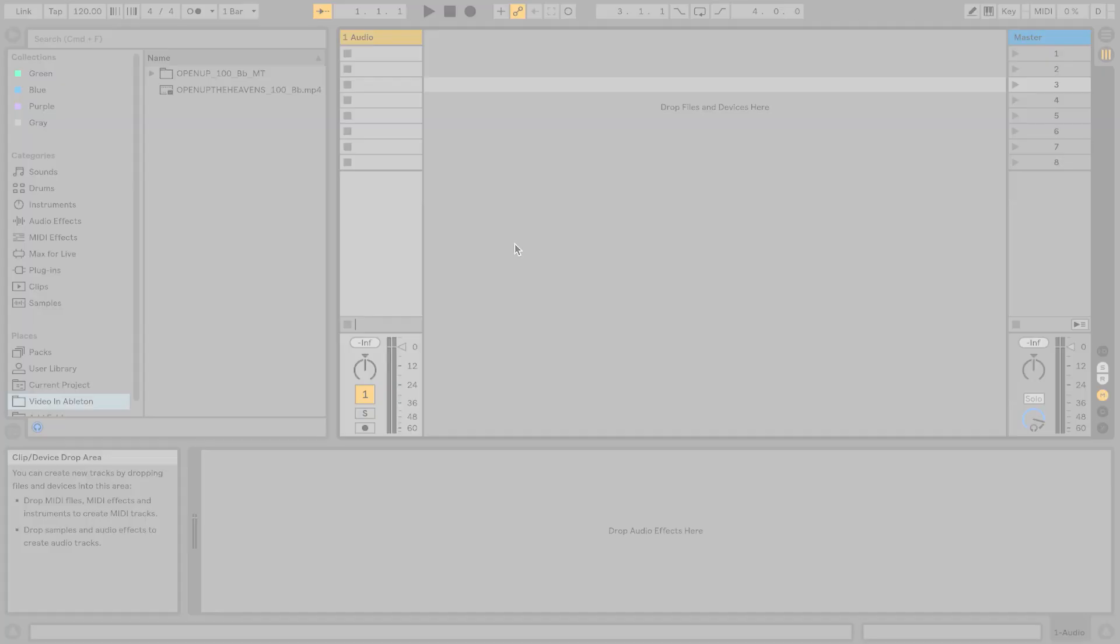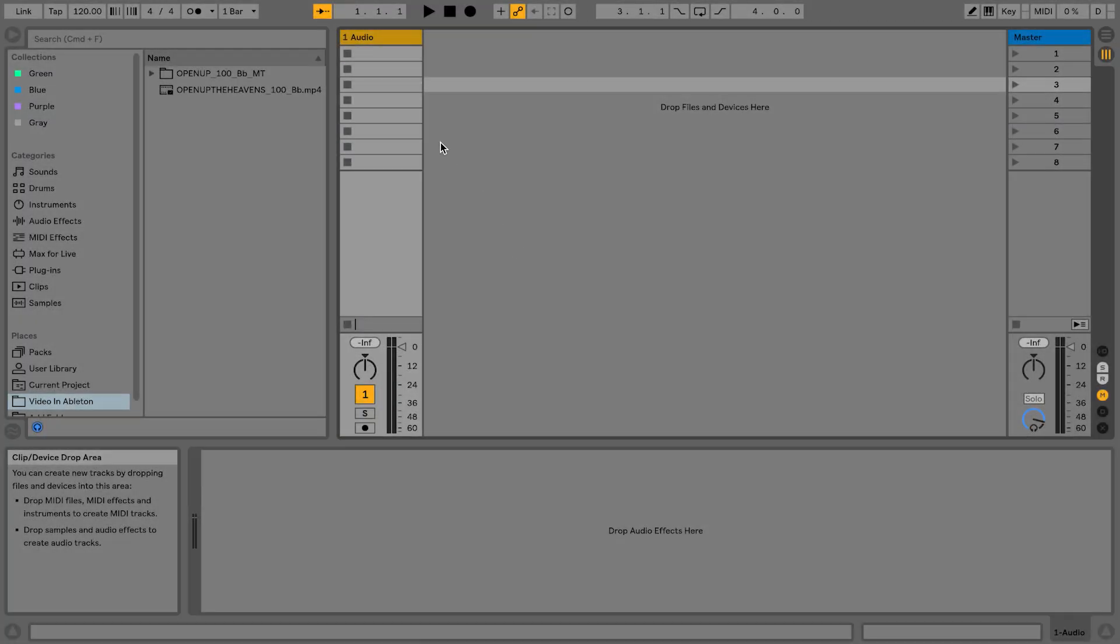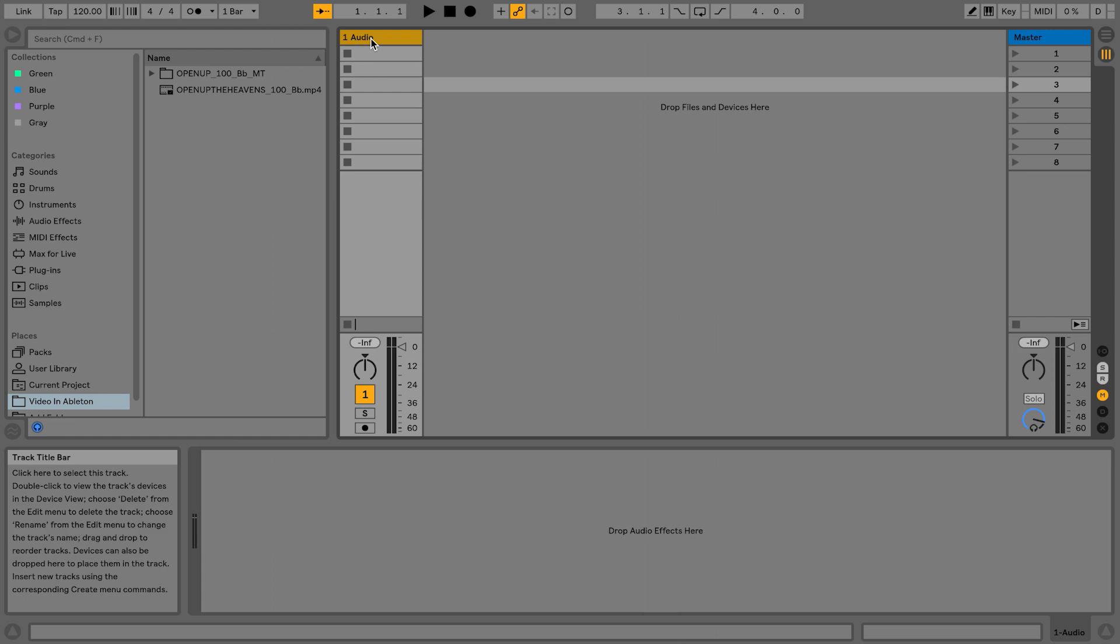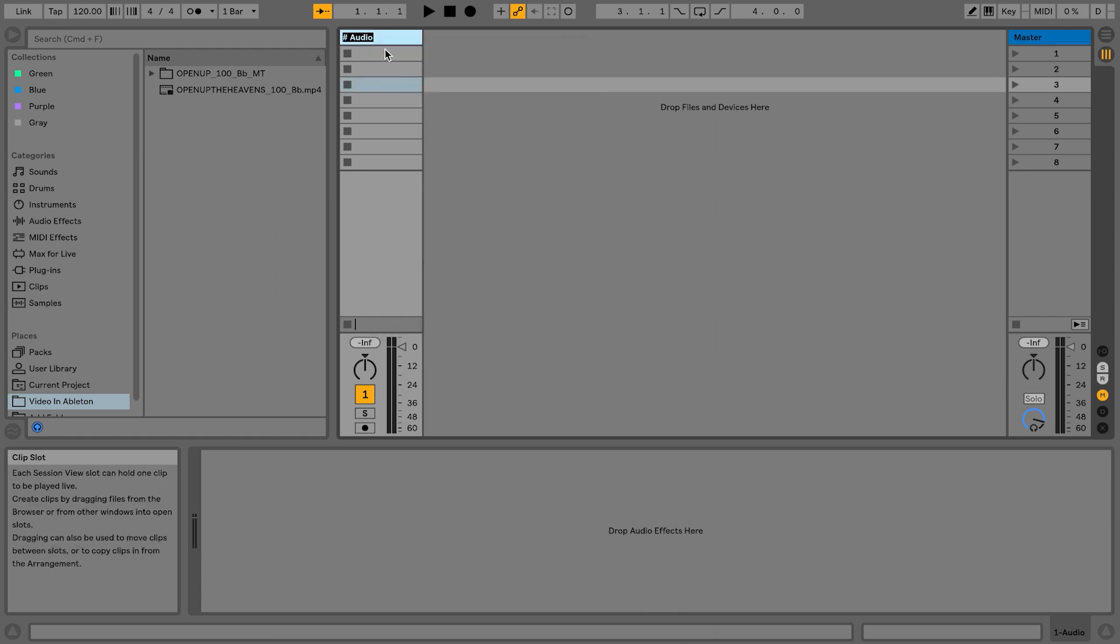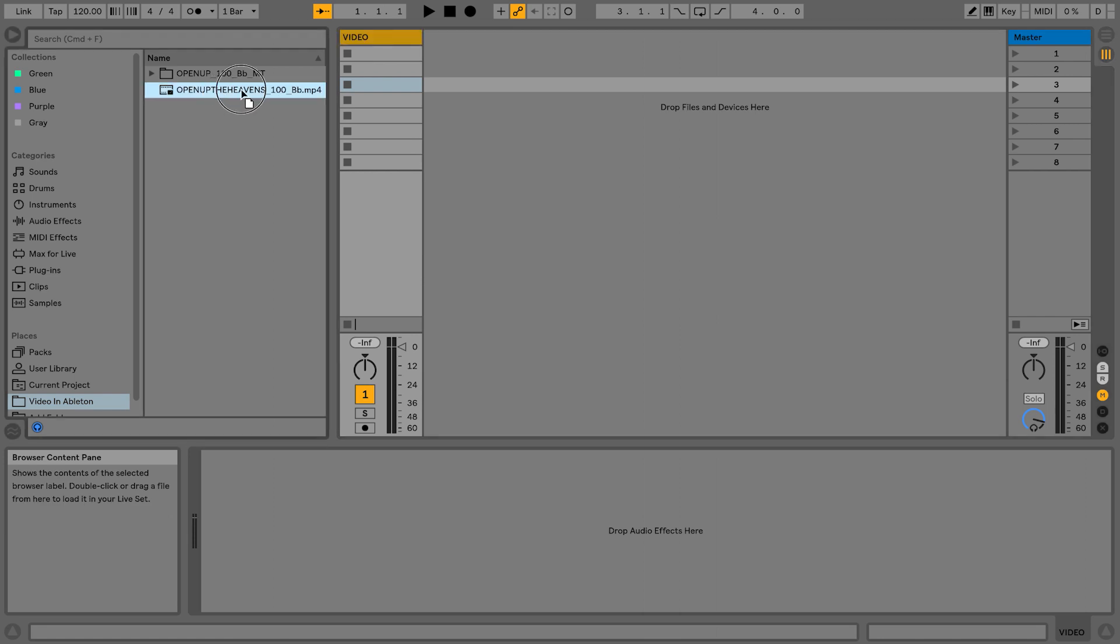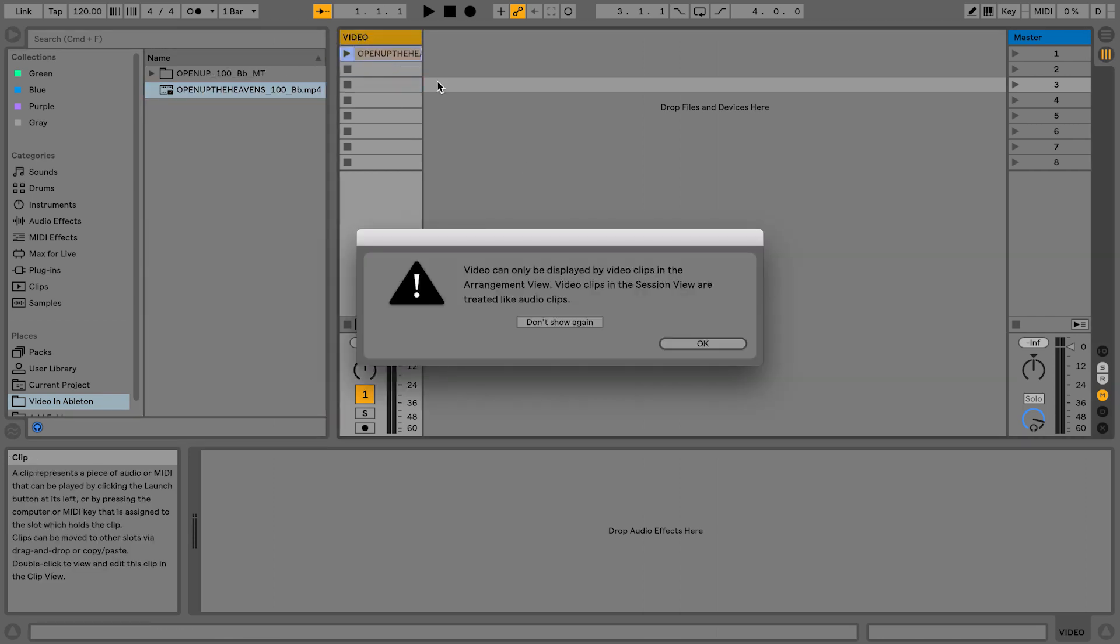So first thing we're going to do is in session view, I'm going to right click and rename this track to video. And I'm going to drag my video file in like this. Now you'll notice that Ableton Live is going to make this little pop-up that says video can only be displayed in arrangement view.